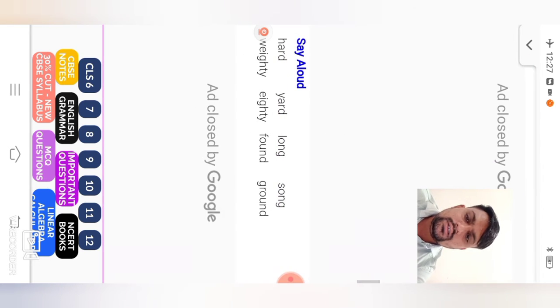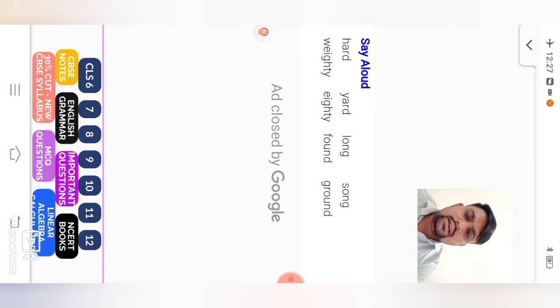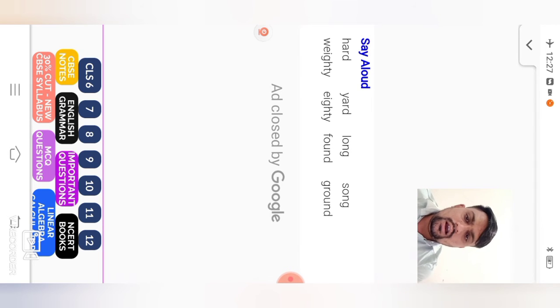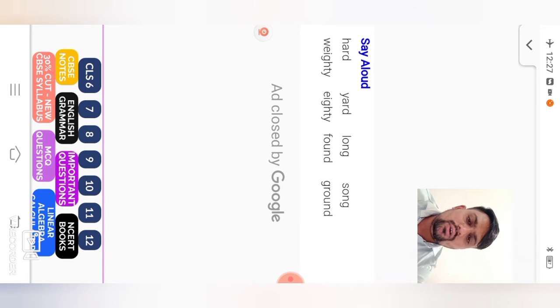Next, say aloud your word. Words are given. Say aloud student. Hard, yard, long, strong, weighty, eighty, found, ground.